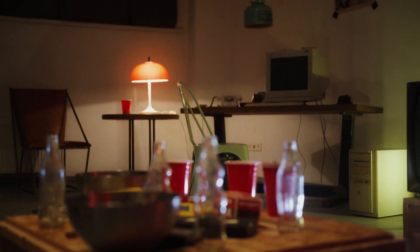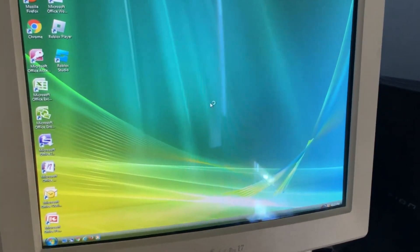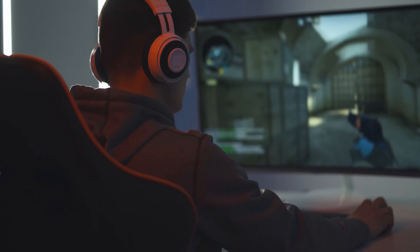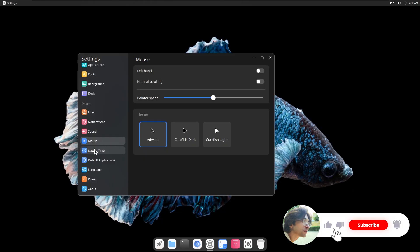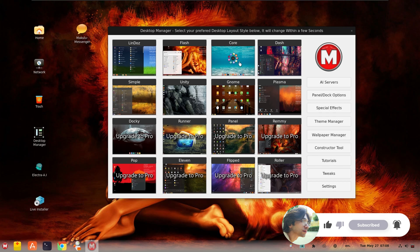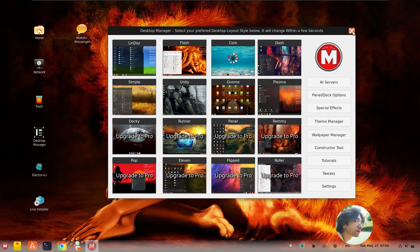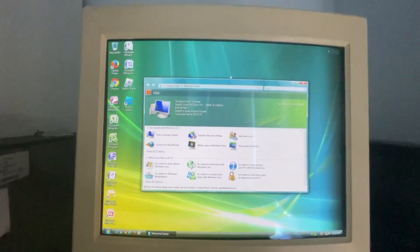Are you using an old laptop or desktop that struggles to keep up with modern software? You want speed, but you also want beauty. A clean, elegant interface. Animations that flow. A desktop that doesn't look like it's from the early 2000s.